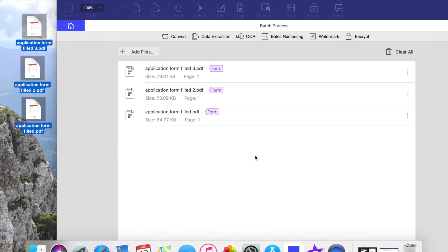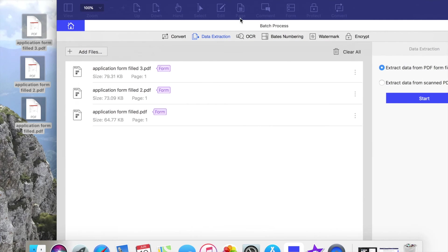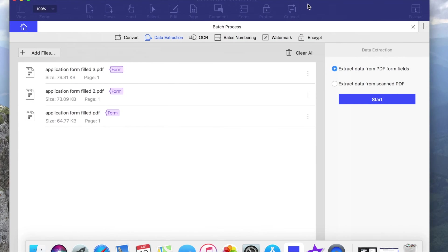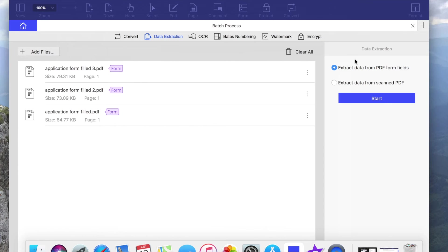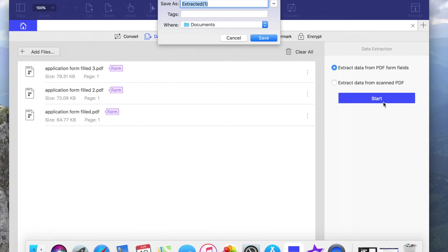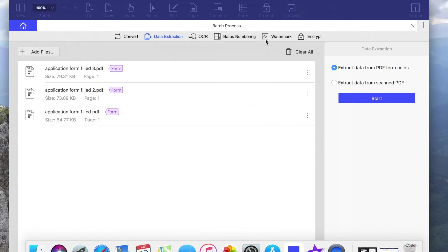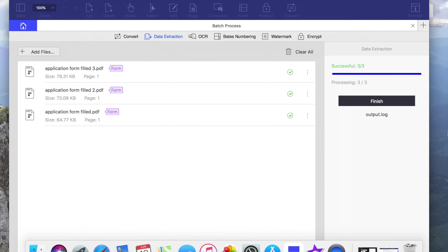Now we have to press data extraction. Here we can choose between our options: extract data from PDF form fields or extract data from scanned PDF. I will go with the first one and press start. Choose where you like to save the file and press save.